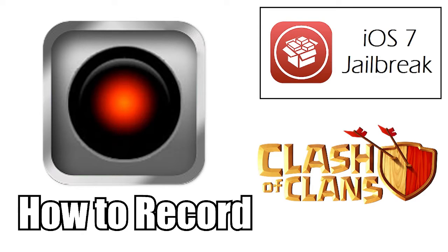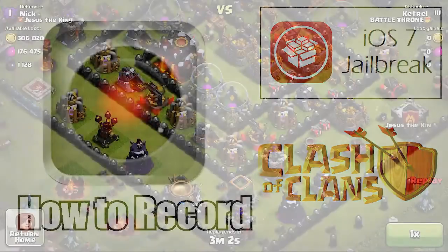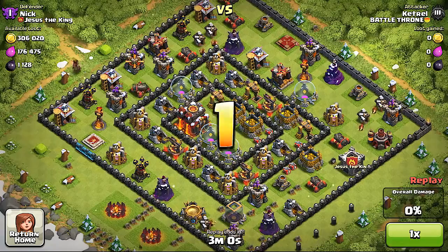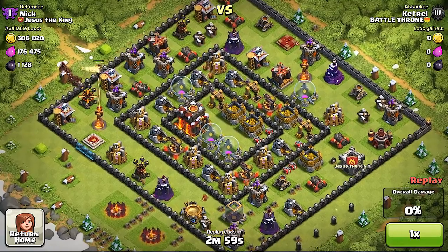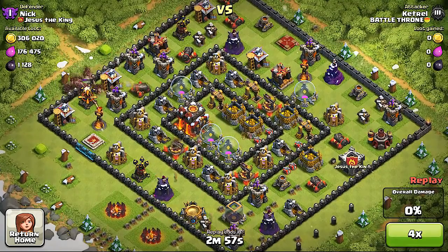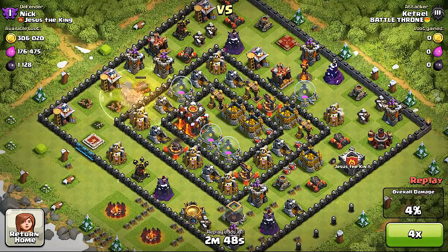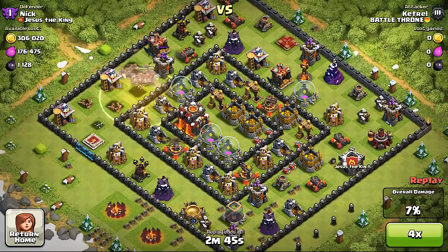It's called Display Recorder and basically what this does is it allows you to record your screen on your iOS device. You could use it if you have a good fail or a really cool clip where you got a lot of resources. You could submit that to me so I could use it in a future video.